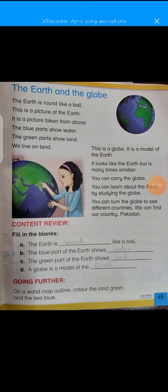Assalamu alaikum Class 1 students, how are you all? I hope you are fine and enjoying your online lectures and completing your work. This is the next topic, video number four of your SST. Take out your book and open page number 49. The topic is The Earth and the Globe. Write down the date on the top of the page.